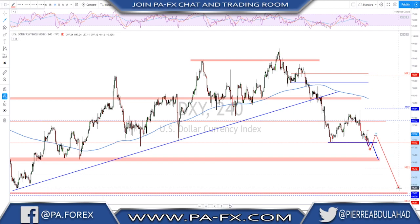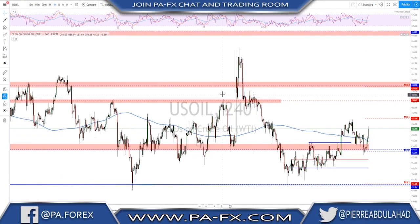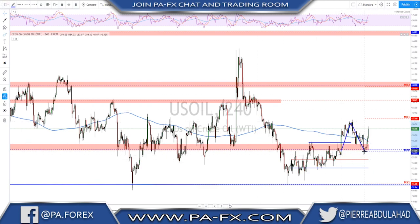A correction may not need to go all the way back to the pip — it could correct higher and then continue lower toward the 95.75 area. That is my anticipation for the dollar.